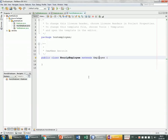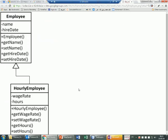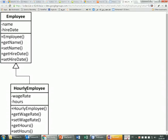We want to be creating these classes. If we have to define those classes, we should always start with the base class — in this case the Employee — because HourlyEmployee is inheriting from Employee, so we always start from the base class.